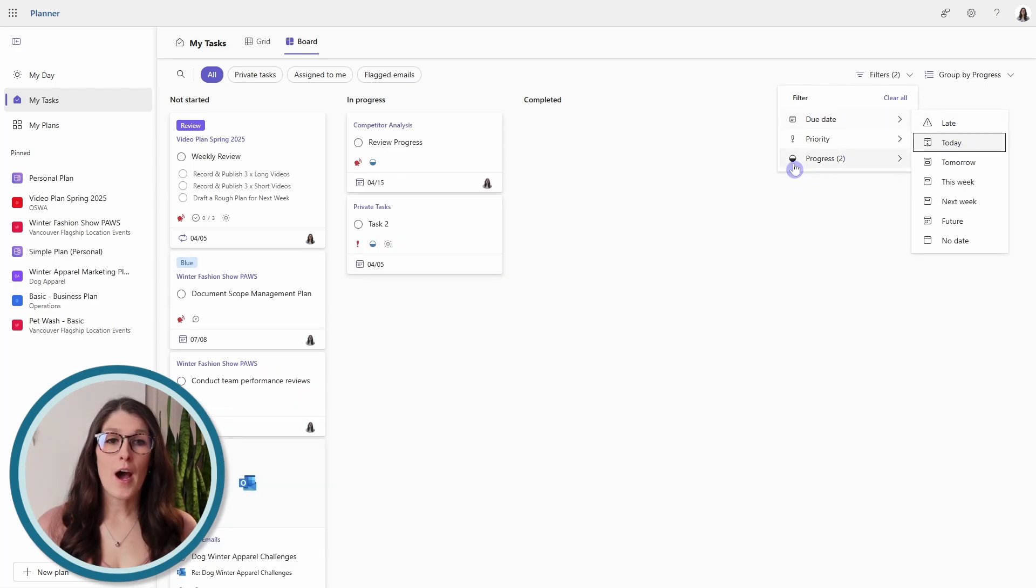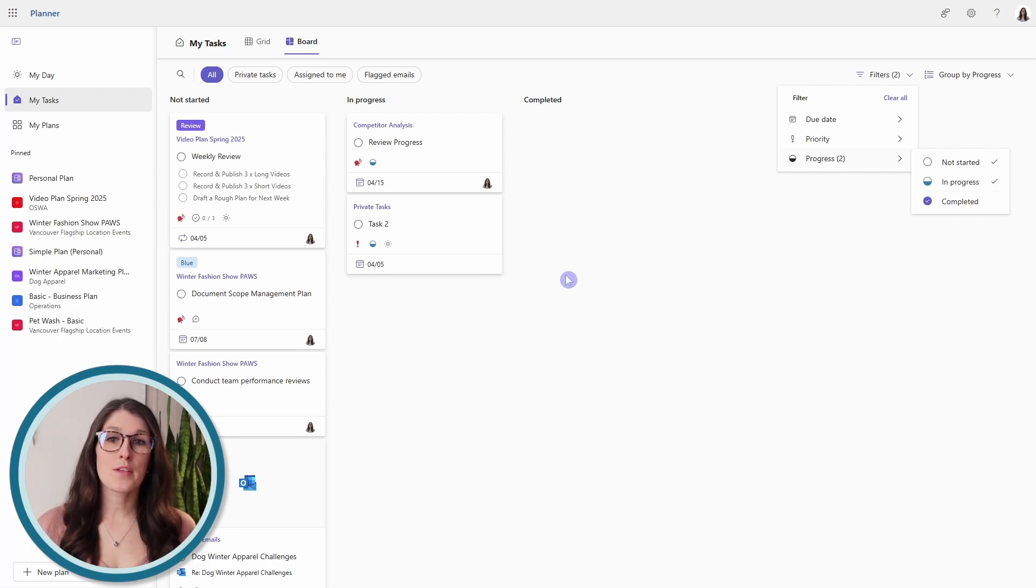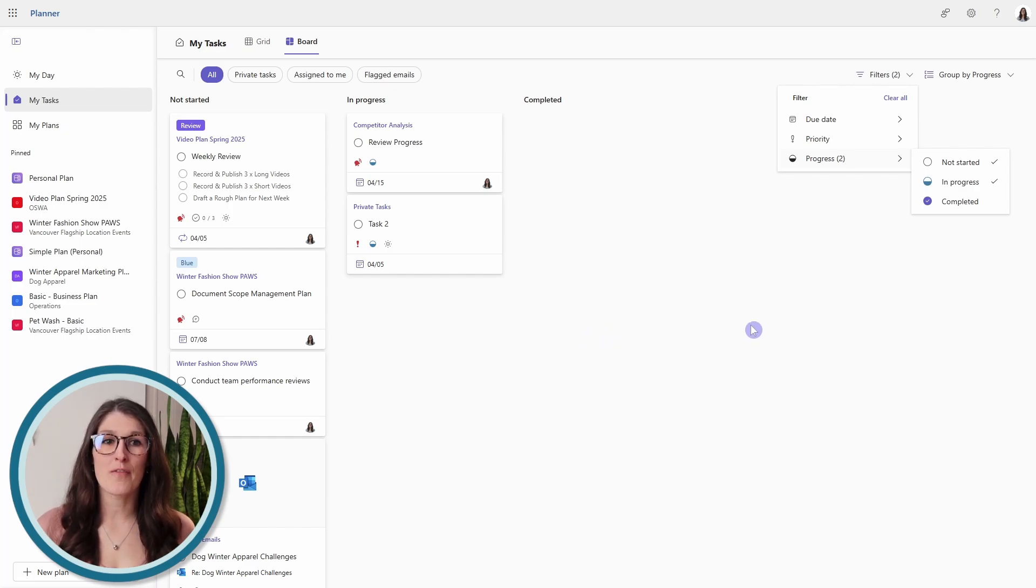I personally will leave completed untoggled, so this will remain blank and it just ensures that we have a nice clean area to work off of.